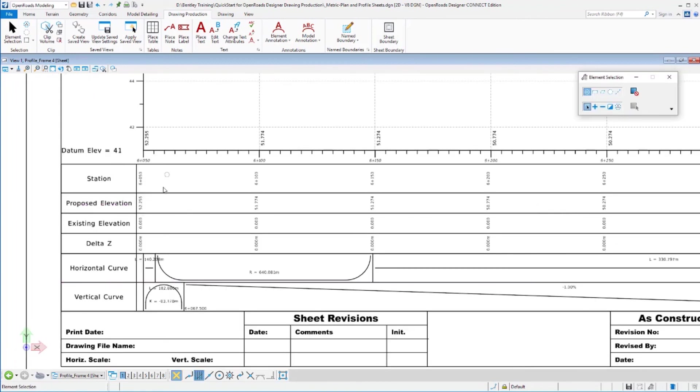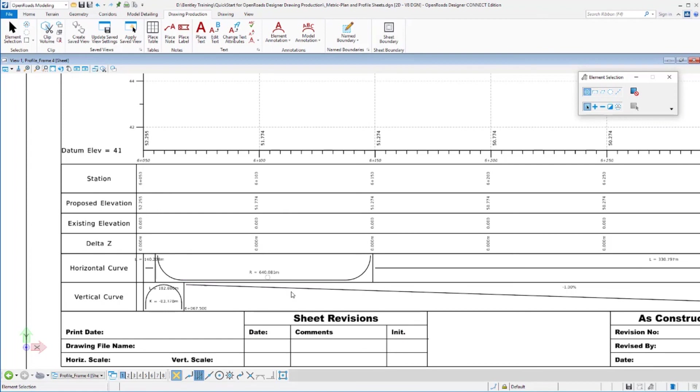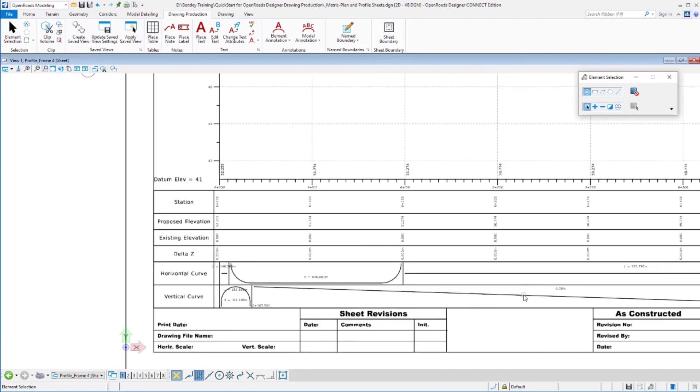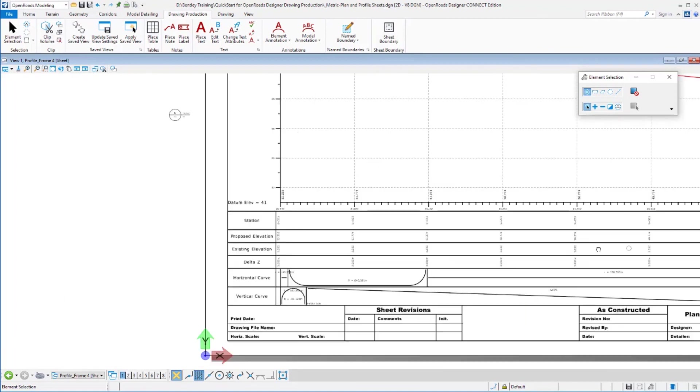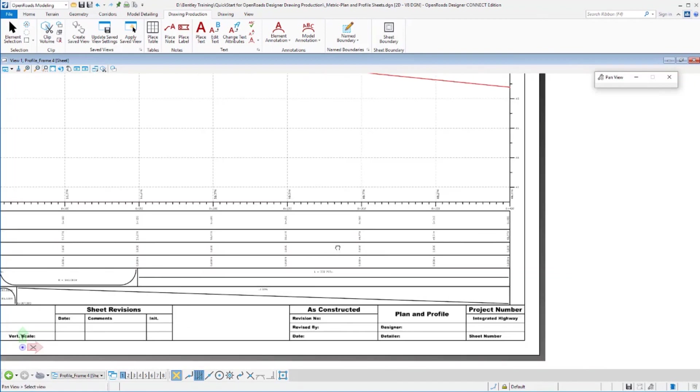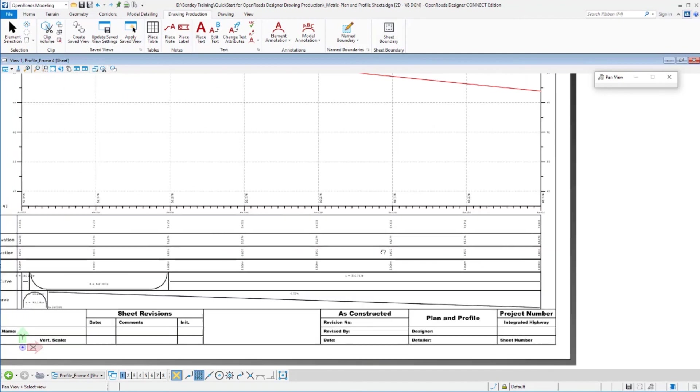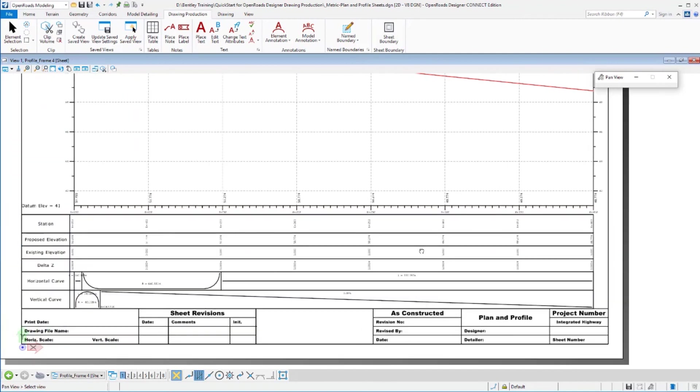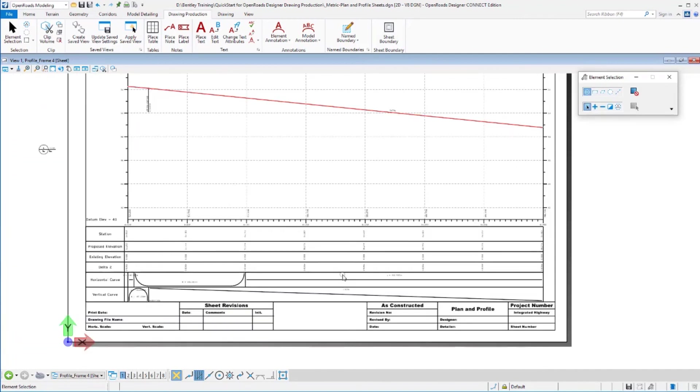So we're labeling stations, proposed elevations, existing elevations, deltas. Horizontal curve diagrams are located in here. Vertical curve diagrams are located in here. So I can see the stations of those curves, the directions of the curves, etc. All of this definition, just like everything else we've looked at so far, is all very customizable within your environment.